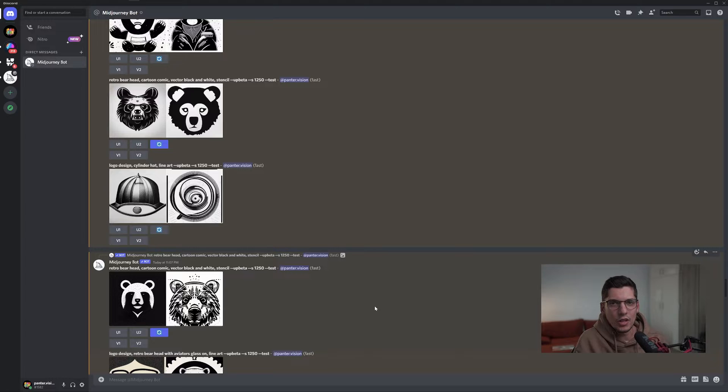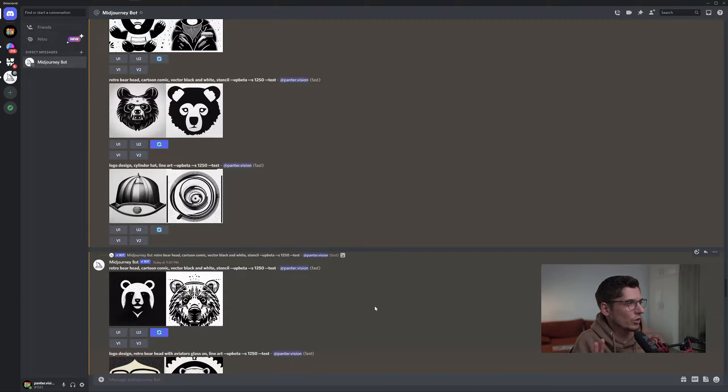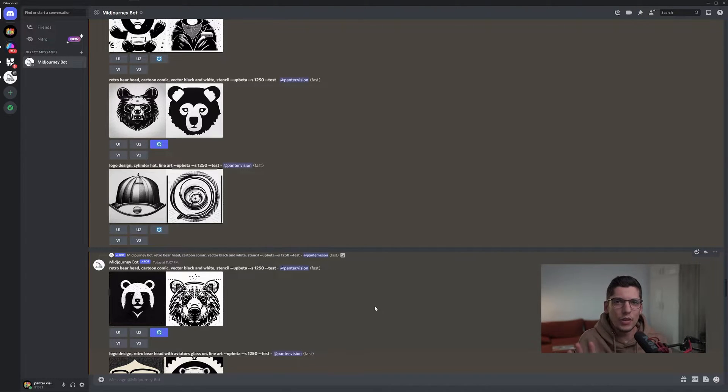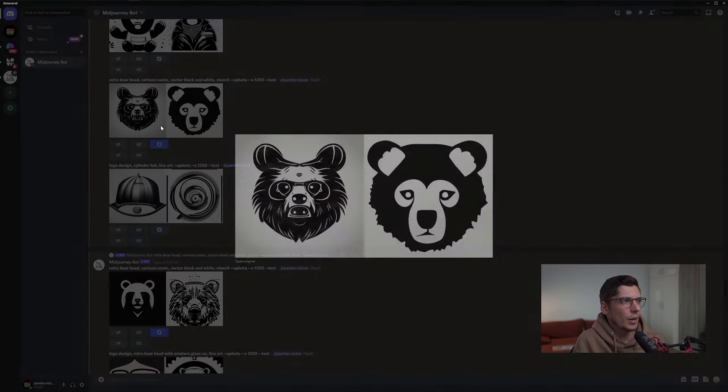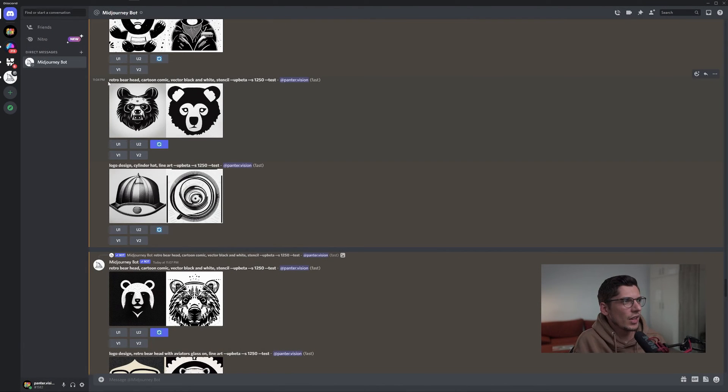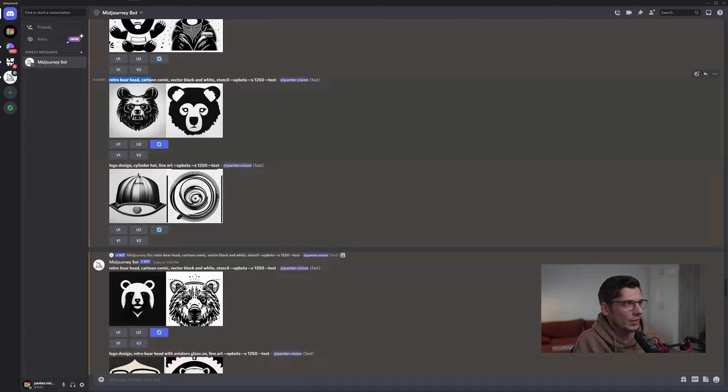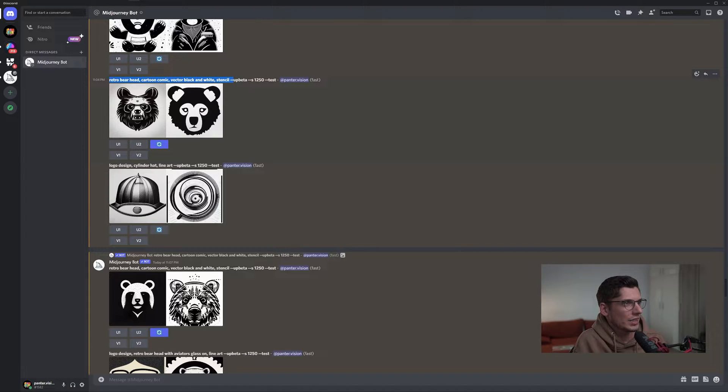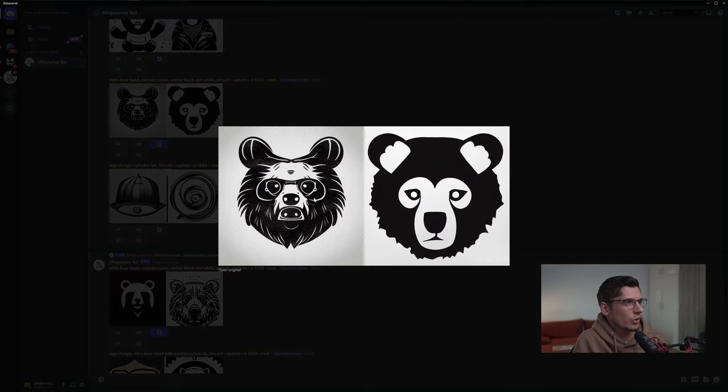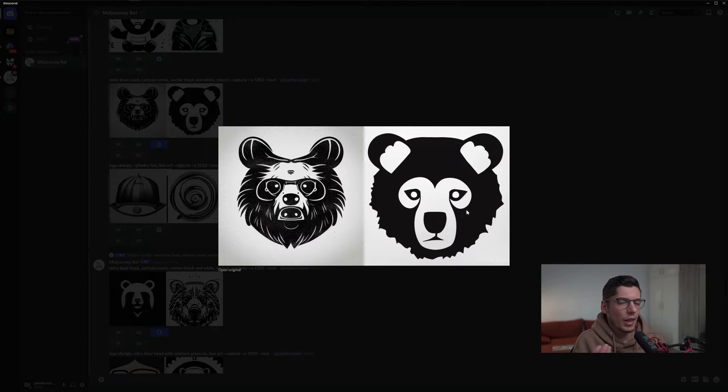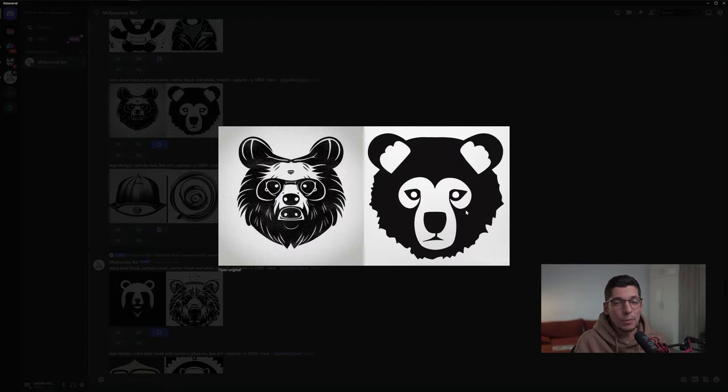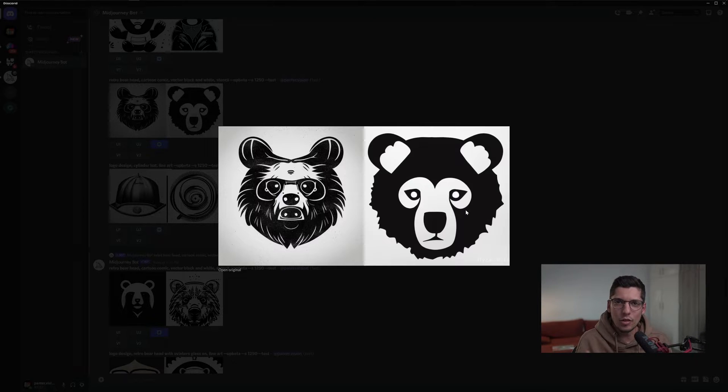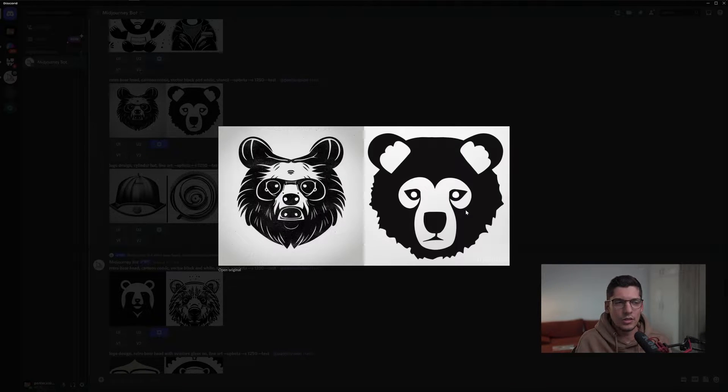This is a specific direction where you can try out a few things, and in this case it worked really good with bears. Here it is: retro bear head cartoon comic vector black and white stencil. With the stencil, you're going to get these black and white silhouette results. It's going to get you close up to simplified logo design because stencil just cuts off all the details.